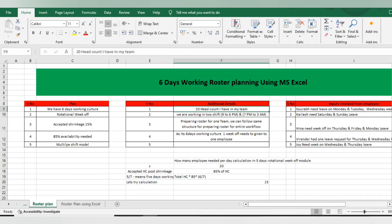Additional details: I have 20 HC in my team. We are working with two shifts — one is morning 9 AM to 6 PM, and another is 7 PM to 3 AM. I am preparing the roster for my particular team; you can prepare it for the entire workflow. Also, as it is a 6-day working culture, we will give one week off to all employees as a rotational week off.